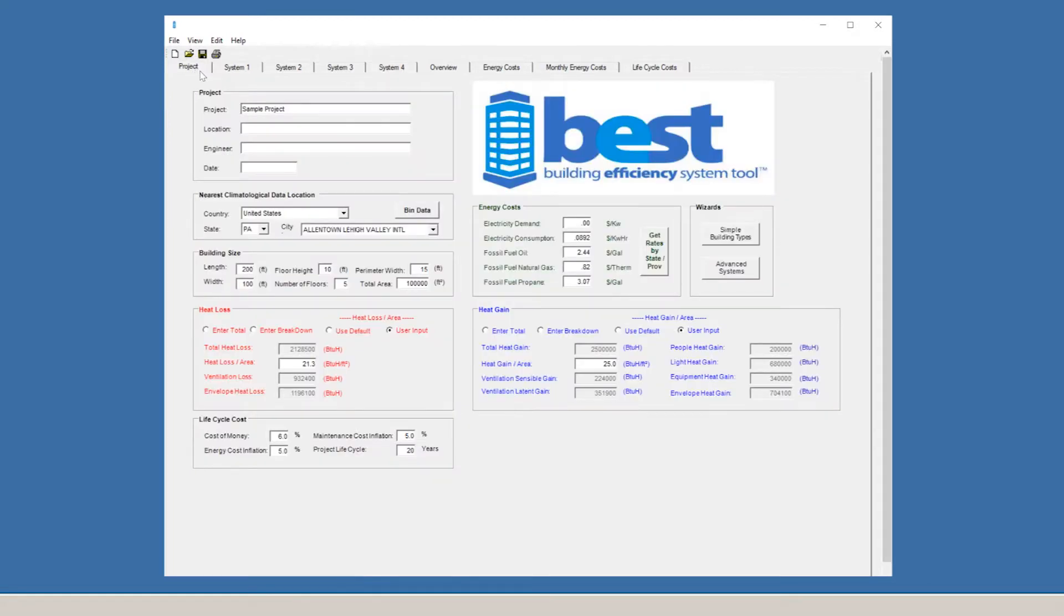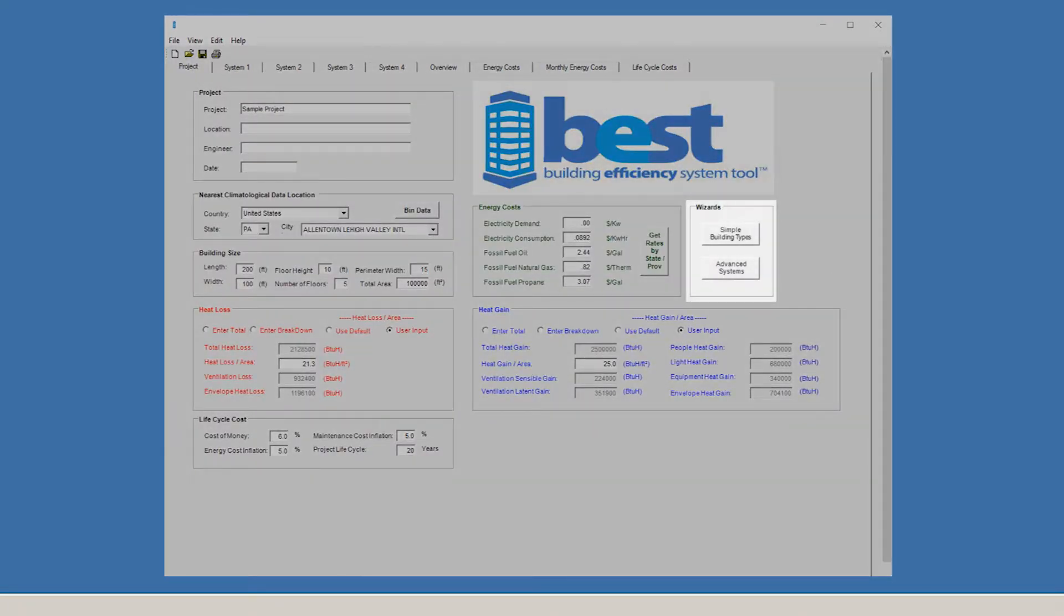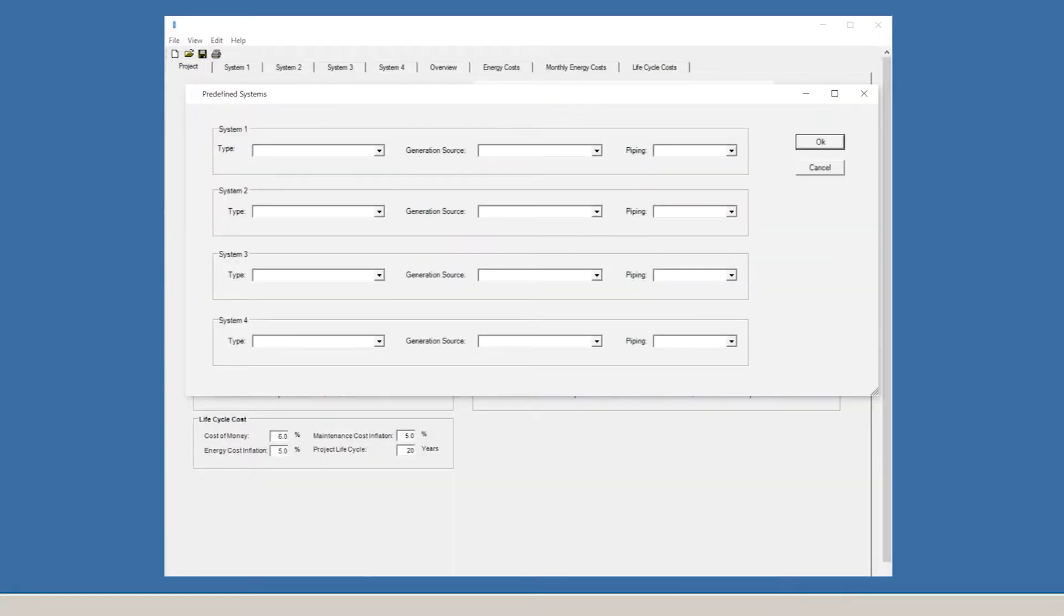Back on the project screen, let's say we wanted to model a different system than one of the four defaults selected. All you need to do is click the Advanced System tab. Now, you can choose from a list of 30 different pre-configured systems to see how the results compare.